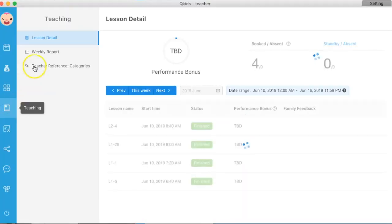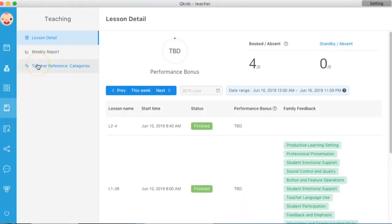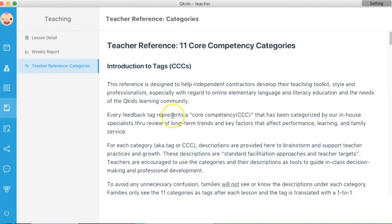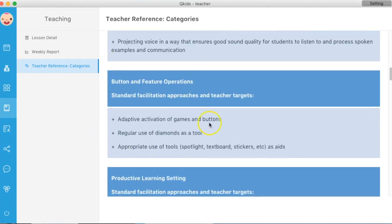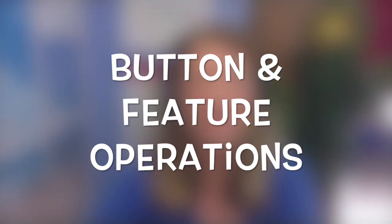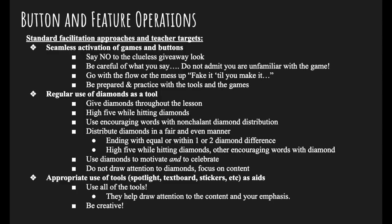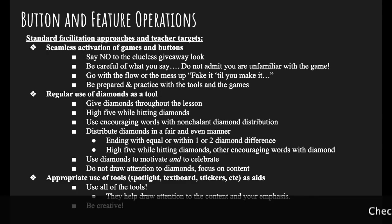Today we are talking more about the new parent feedback tags in the QKids platform. In the teacher reference section, you will see 11 new core competency categories. Today we will look some more at button and feature operations, and I'll show you some resources within the QKids platform that can help you increase your button and feature operations.